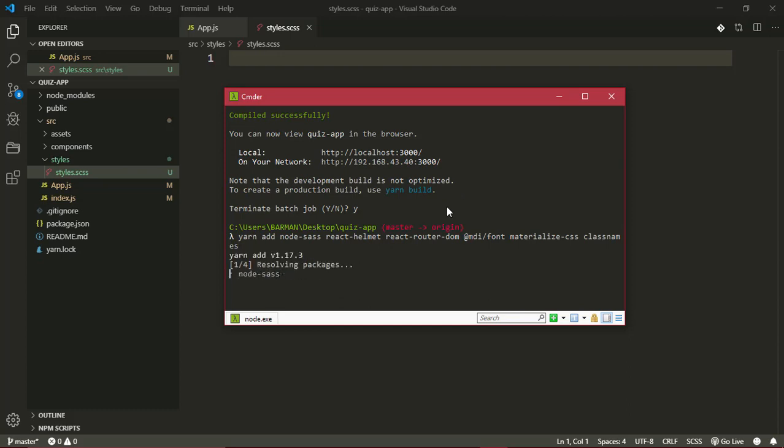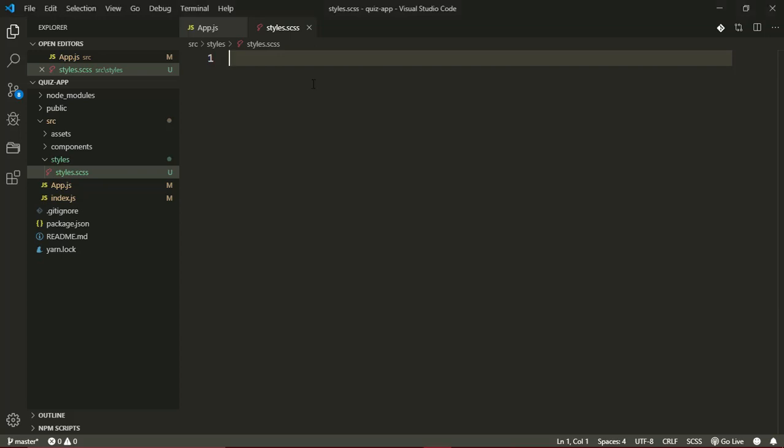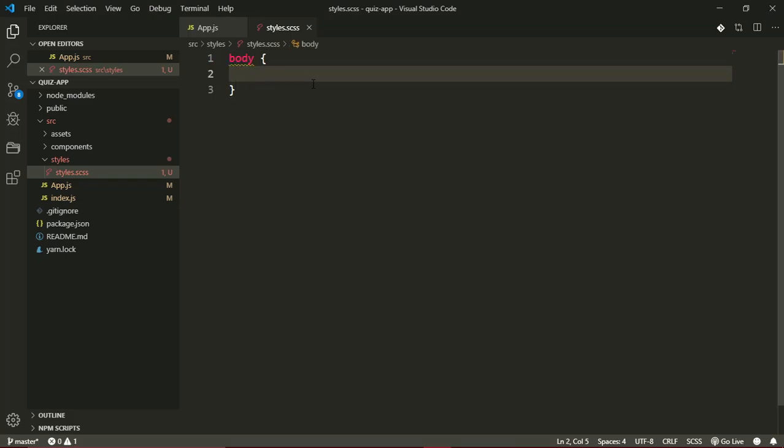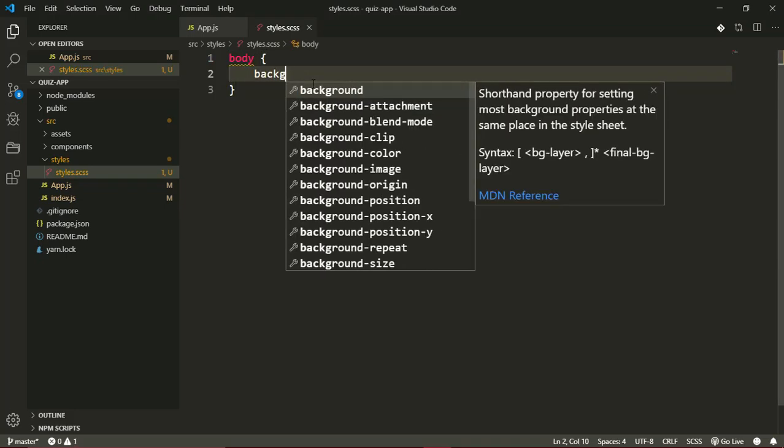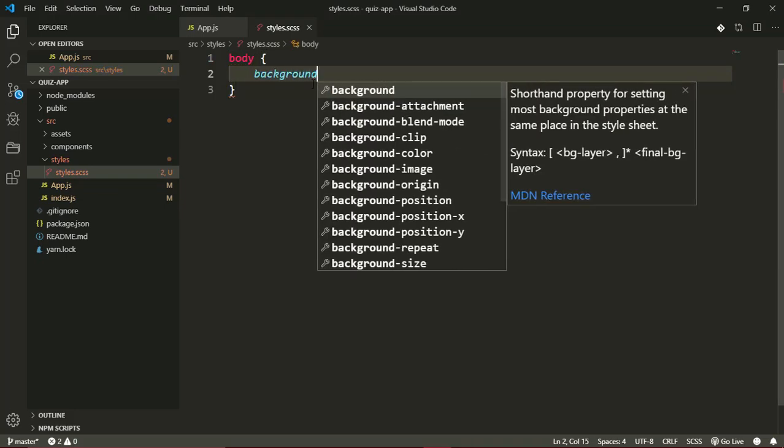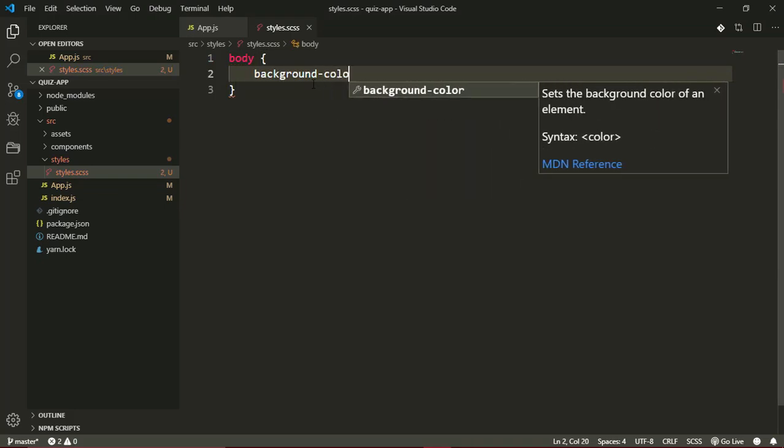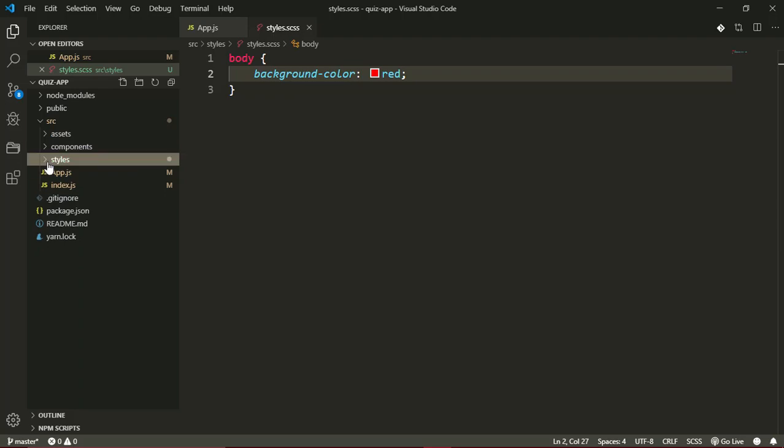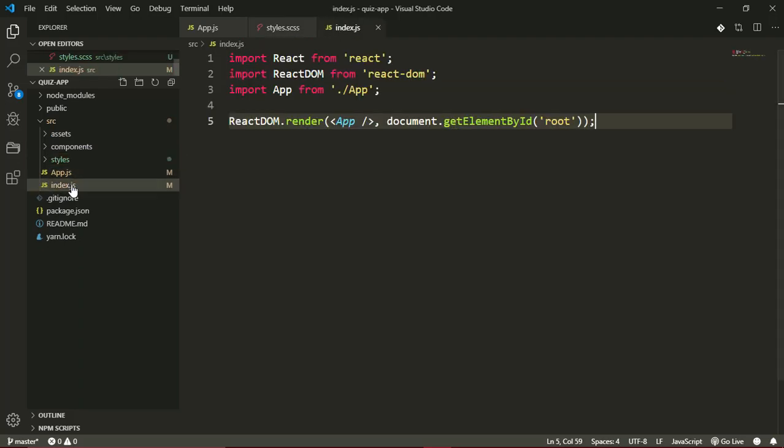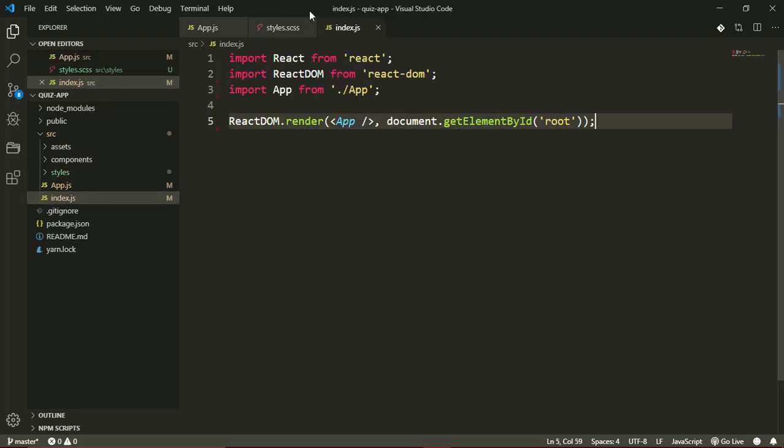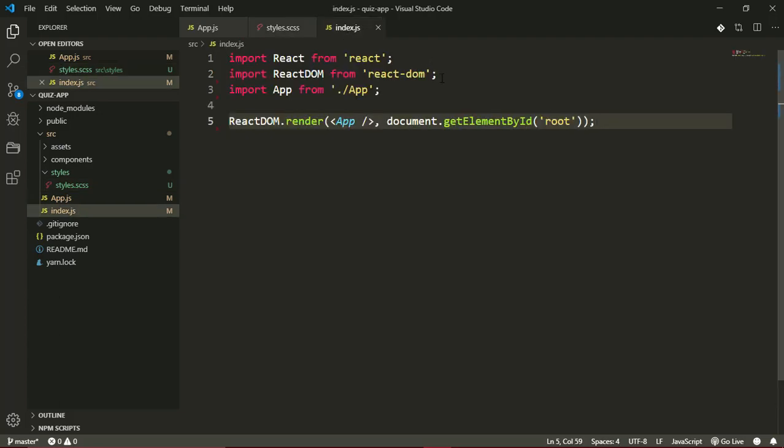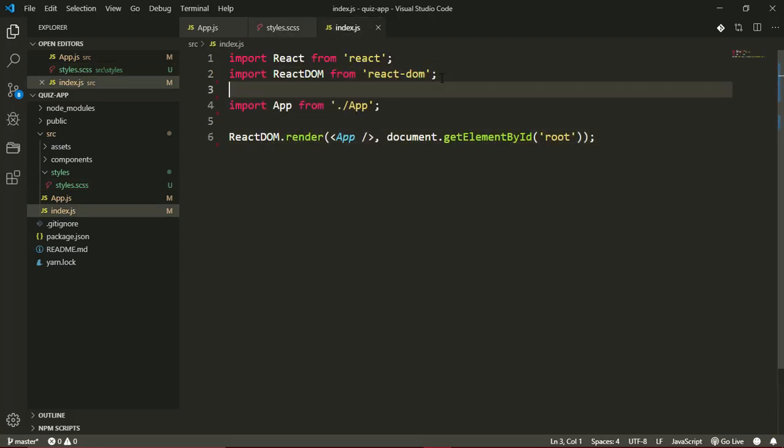While this is installing, I'll just write some CSS here. I want to change the background color of my body element to red, just to test that my styles are connecting.